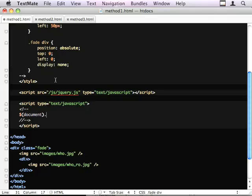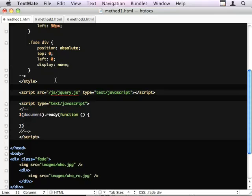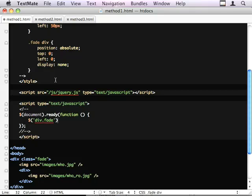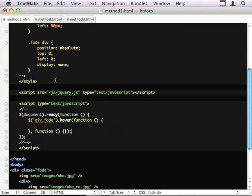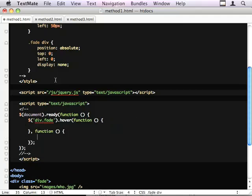When the document is ready, we're going to find the fade elements and use a hover event which takes two functions as its parameters. The first one being the hover in, and the second one being the hover out.